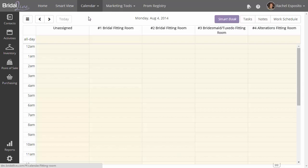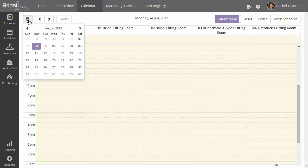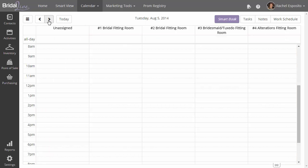So let's jump into the fitting room view. When you jump into the fitting room view, you'll notice that each column is laid out by fitting room. At the top right hand corner, you have the calendar picker, the date picker, where you can choose to jump to any particular day, or you can just jump back and forth between days.